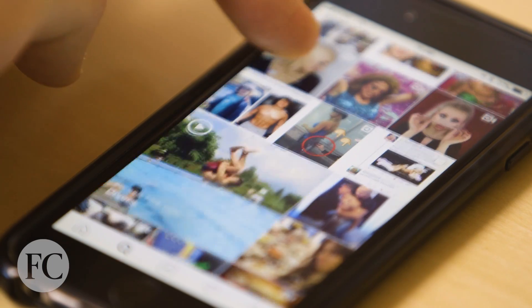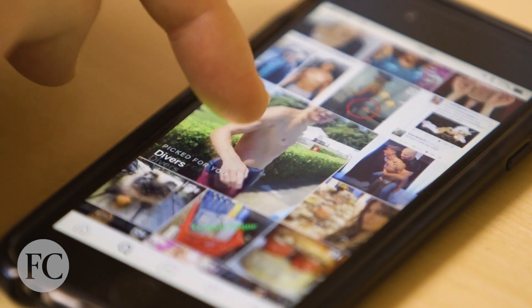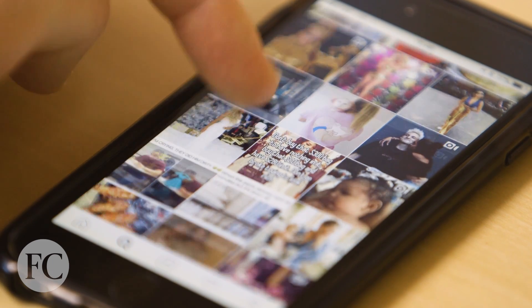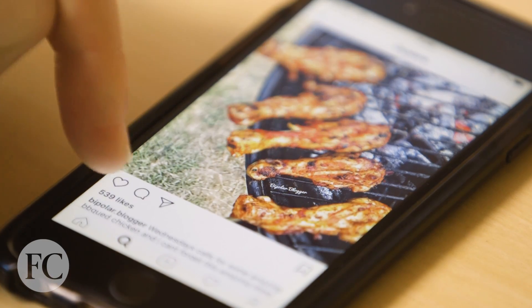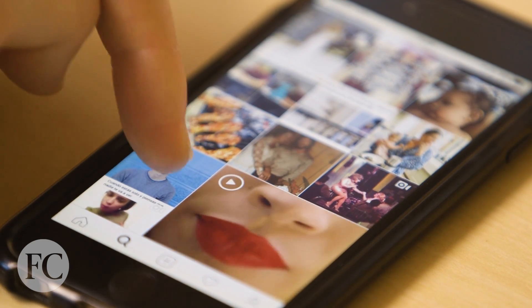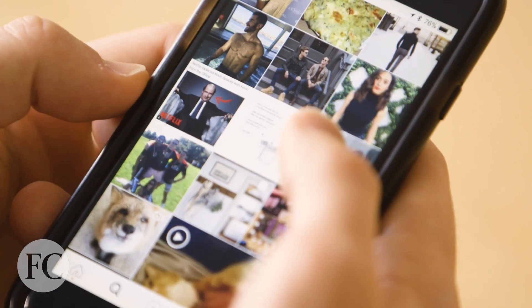Our thesis is that there's an ideal Instagram experience, and it's one where you are following a diversity of lenses on the world. What's important is to give you opportunities to follow things that are outside of what you've already expressed interest in, so we try to build some of that into the explore experience — to give you new opportunities to discover something that maybe you had no idea existed.